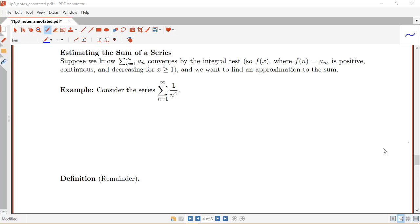In this video we're going to be discussing estimating the sum of a series. In general it's quite difficult to come up with a formula for S_n, and therefore it's often challenging to figure out the sum of the series except in some special cases like telescoping series or geometric series. So it's useful to have ways to estimate the sum of a series, and here we'll talk about a way to do so when our series meets the conditions for the integral test.